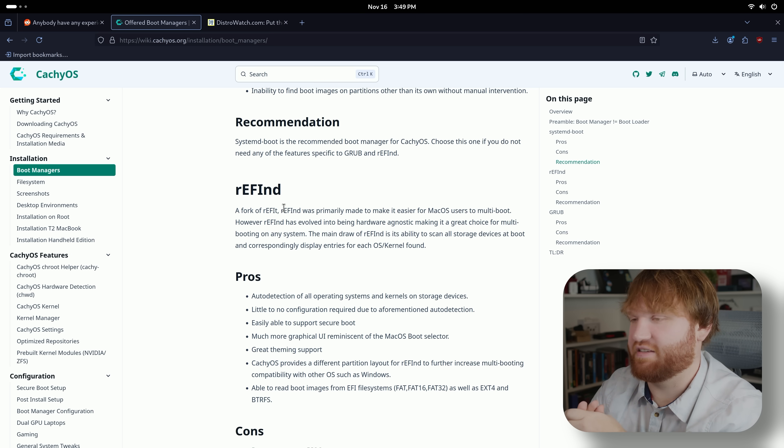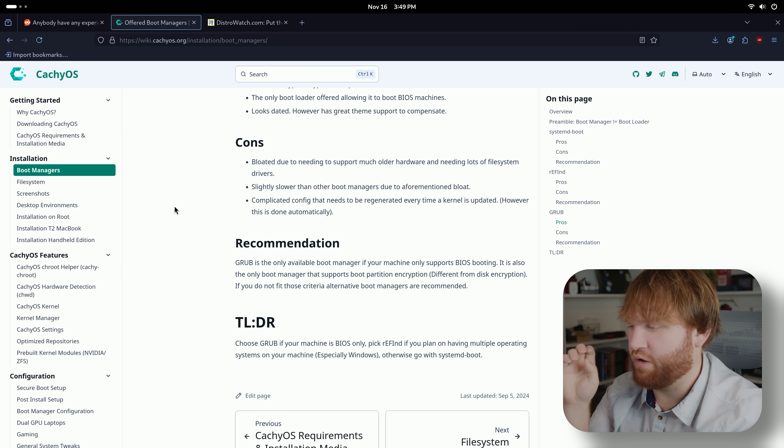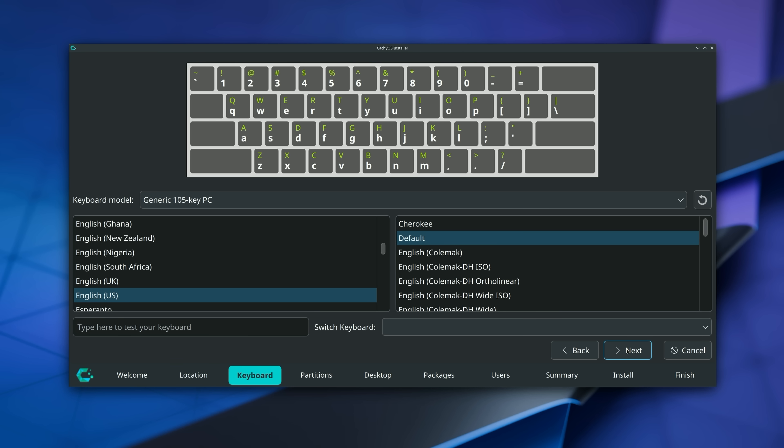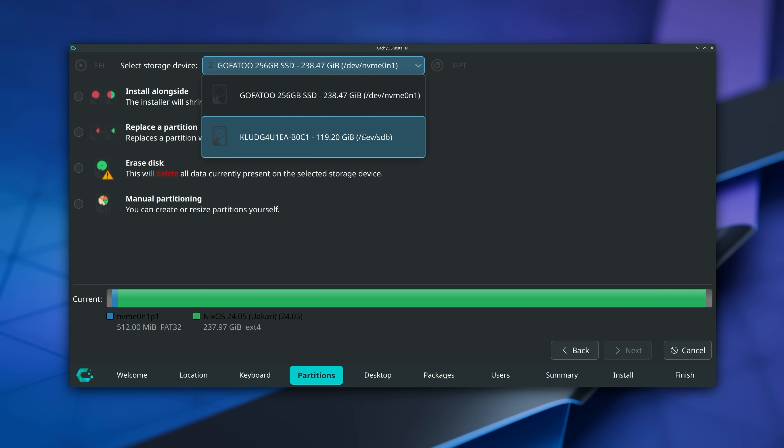And then of course we have GRUB. So you have to pick that before it will even launch Calamares, which again is the installer. You go through that, it's a pretty basic Calamares thing in addition to picking your desktop environment, and you're good to go.